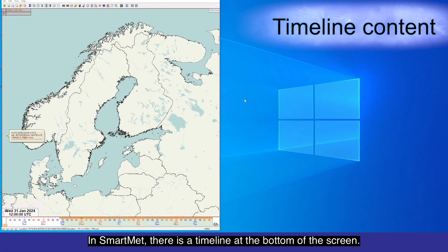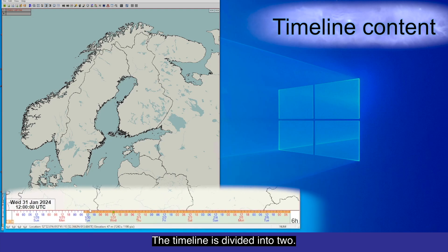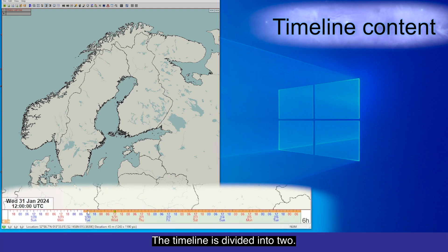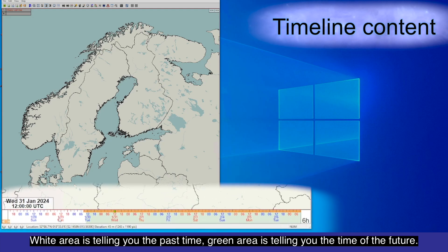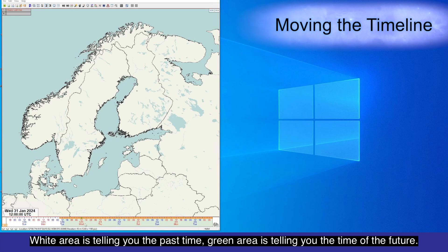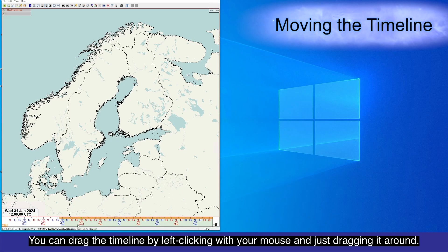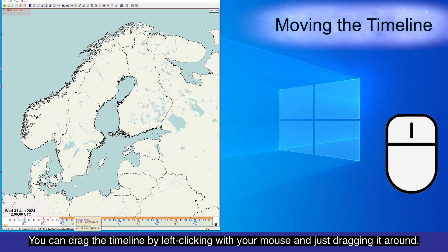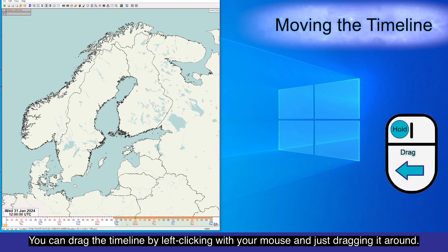In SmartMed there is a timeline at the bottom of the screen. The timeline is divided into two: the white area is telling you the past time, and the green area is telling you the time of the future. You can drag the timeline by left-clicking with your mouse and just dragging it around.